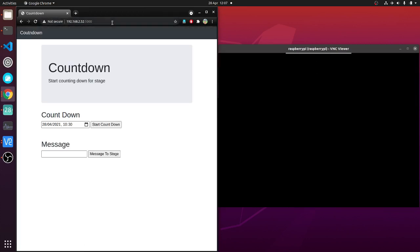There are two things you could do. You can either start a countdown or you can send a message to this dashboard.